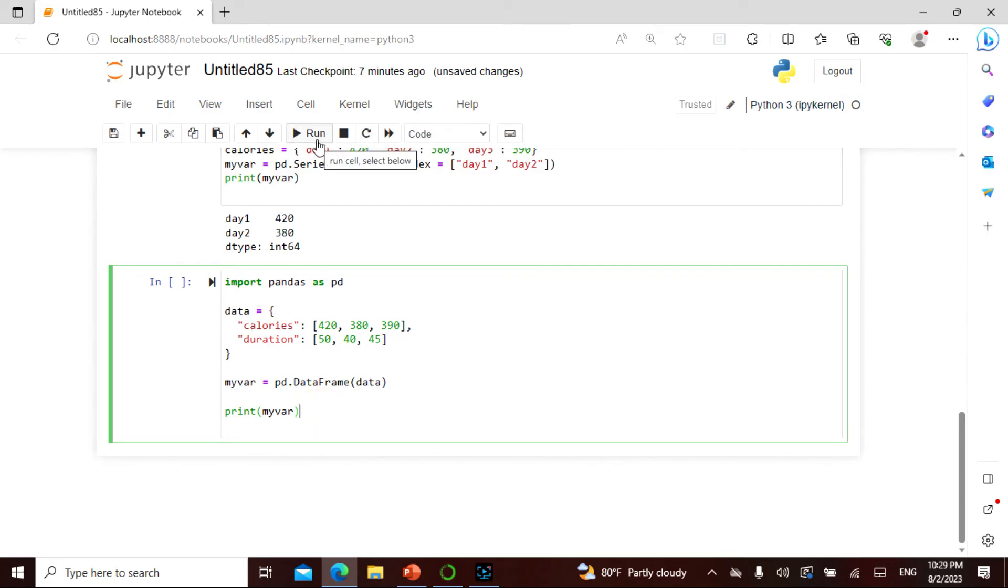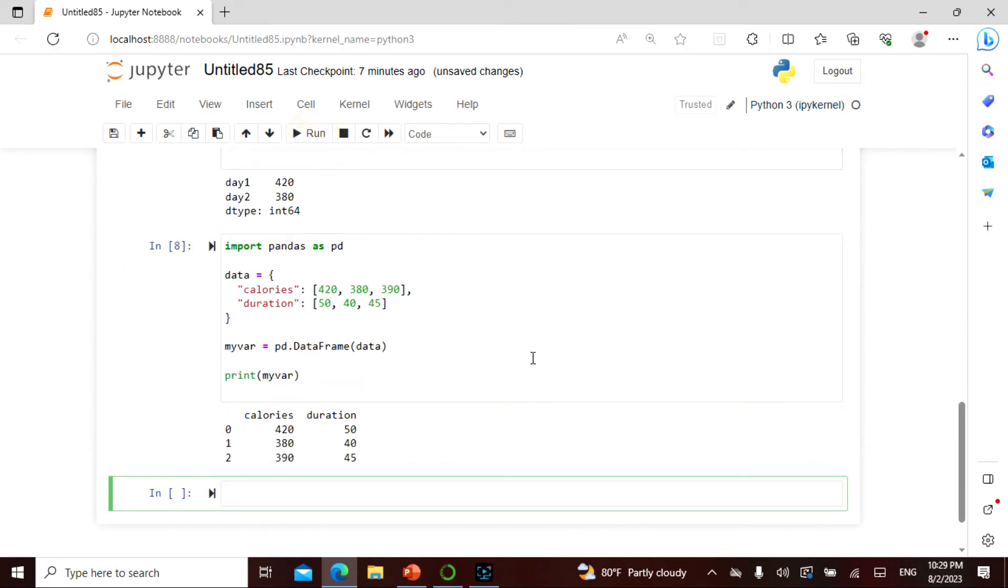I say data frame instead of the series. I say data frame of this data and then I print this. See here beautiful. It has taken the calories, it has taken my duration, 0, 1, 2. So this is my label and it is printed out exactly. This is the data frame and it is in the name of dot data frame.